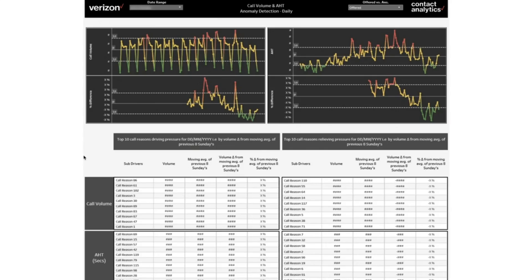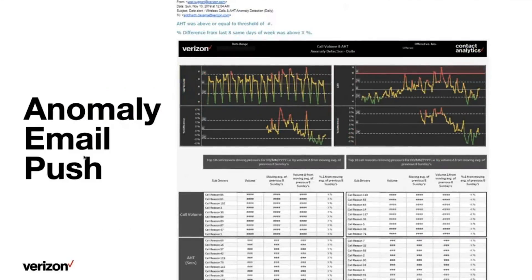Detecting anomalies is one part of problem solving. A crucial part is notifying the pertaining stakeholders when an anomaly is detected. We use Tableau subscriptions where, when an anomaly is detected, it takes a screenshot, plugs it into an email body, highlights the anomaly, and shoots an email to stakeholders in the business stating that HT was above or equal to a threshold — whatever thresholds you would set based on the work area of your team.